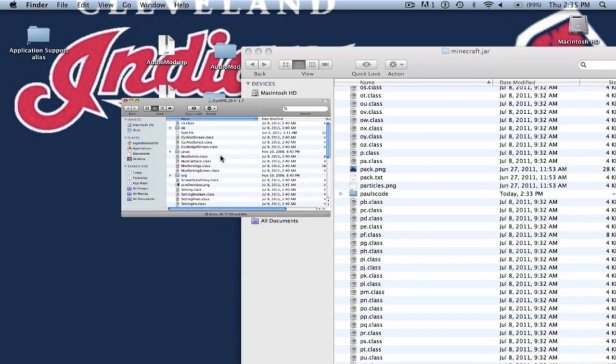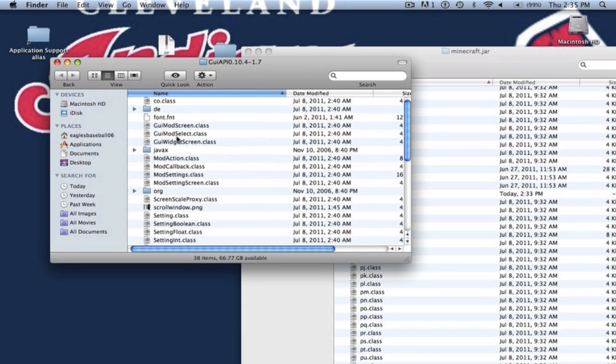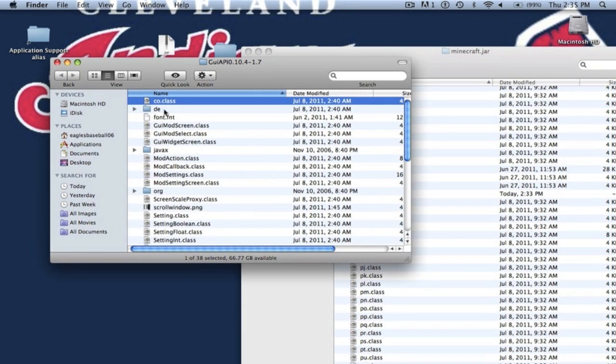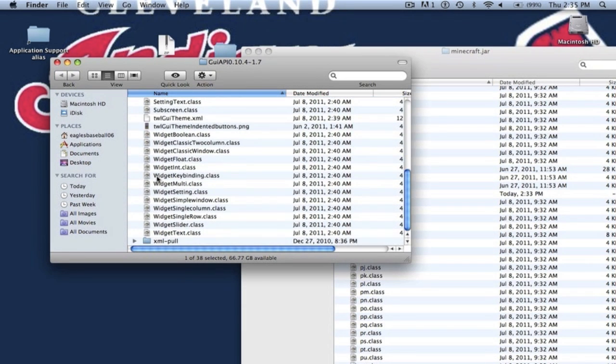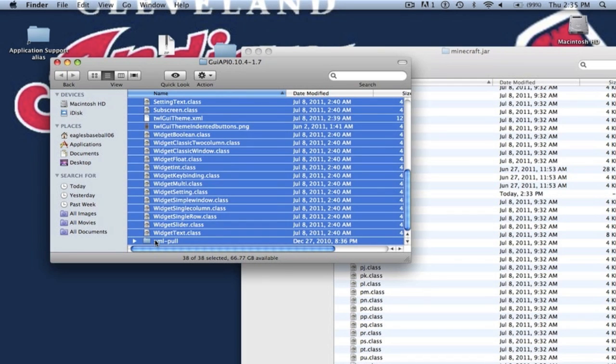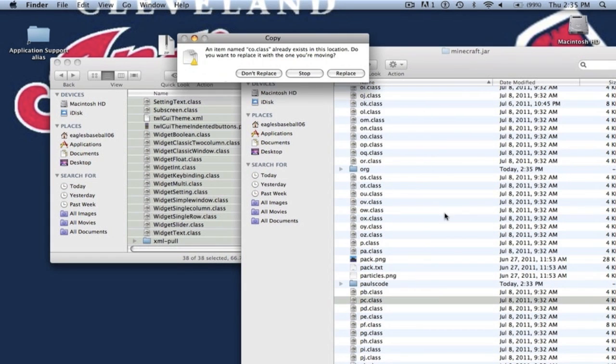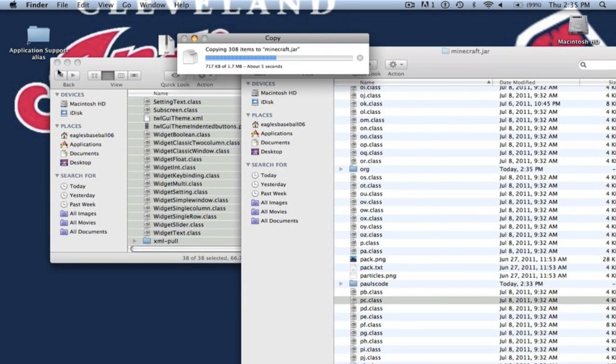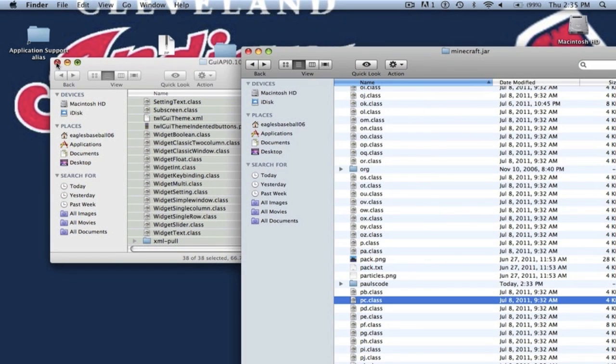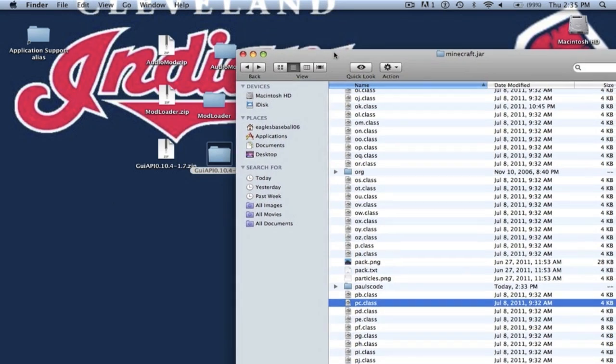Now you want to open up GUI API folder. You just want to copy everything. Copy all the files. You want to paste that into your minecraft.jar. Alright now you can close GUI API.